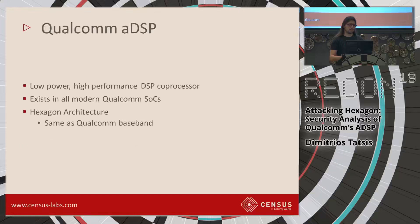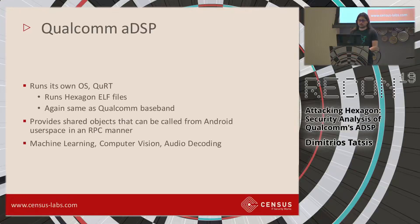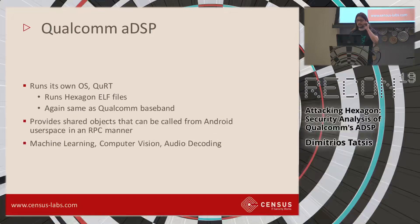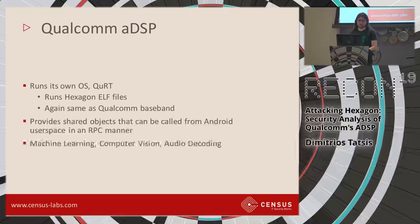ADSP is basically a coprocessor that is present on most modern Qualcomm chipsets. It's a low power, high performance processor used for DSP applications, and it's built on the Hexagon architecture which is the same as the Qualcomm baseband. It's a separate coprocessor that runs its own separate operating system called QURT, Qualcomm Real-Time Operating System. It runs Hexagon ELF files, and its main functionality is that it provides shared objects that can be called by the Android user space — functions corresponding to machine learning, audio/video decoding, speech recognition, and all that stuff.